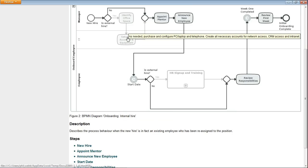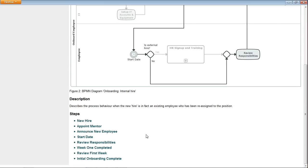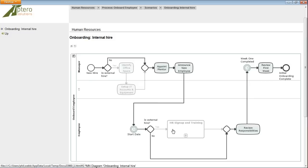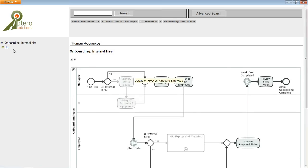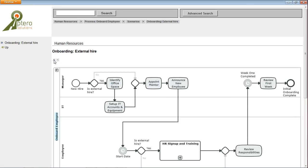So ignoring identify office space and set up IT accounts and equipment, we've got from the start event through to the end event a list of the activities which are carried out when we're onboarding an internal hire. And indeed if we went to the external hire one again, we can zoom in and out of the diagram.